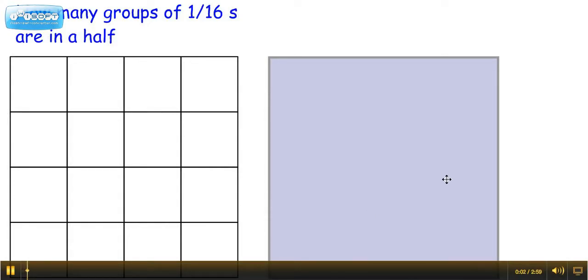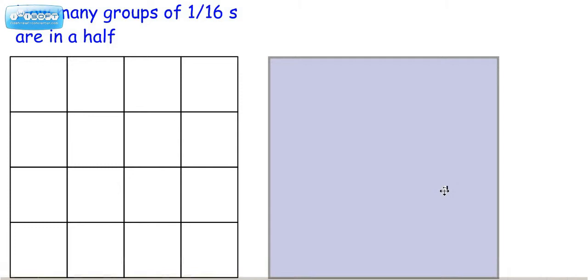Hey everybody, this is Ms. Dietrich and we're going to explore fraction division. We're going to explore the following question: How many groups of 1/16 are in a half?